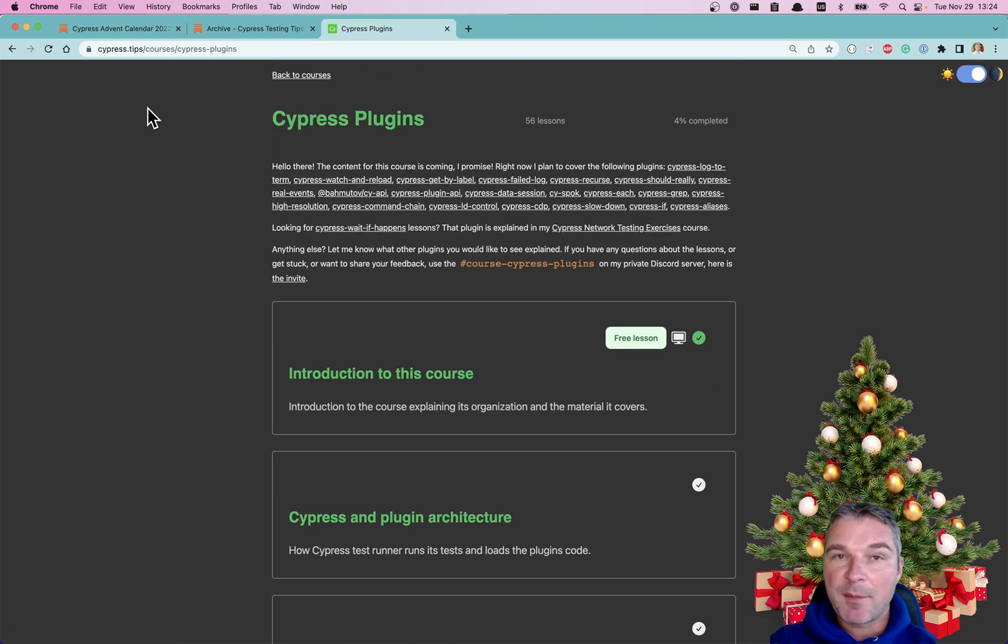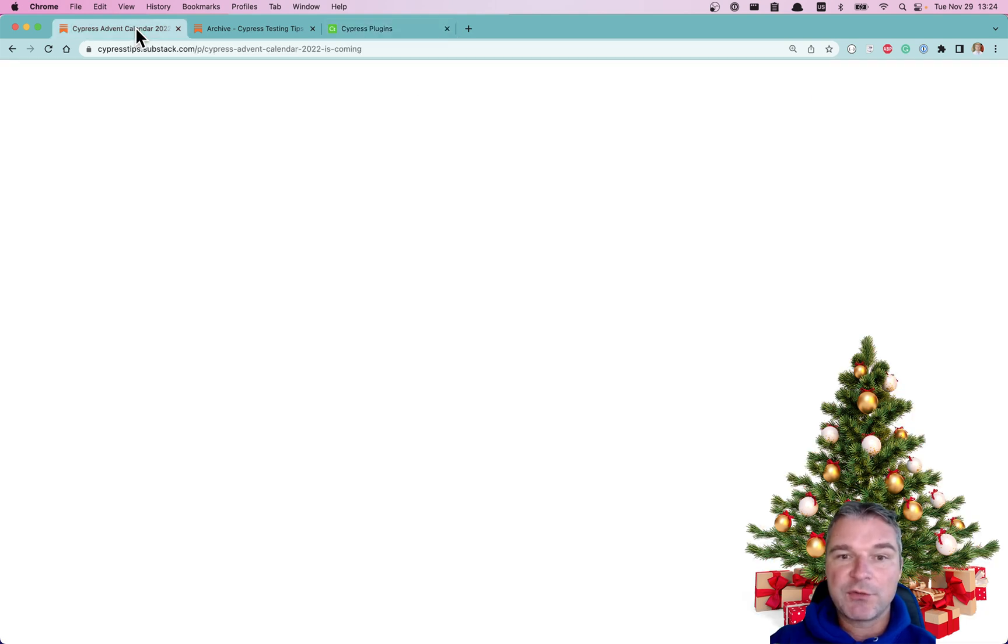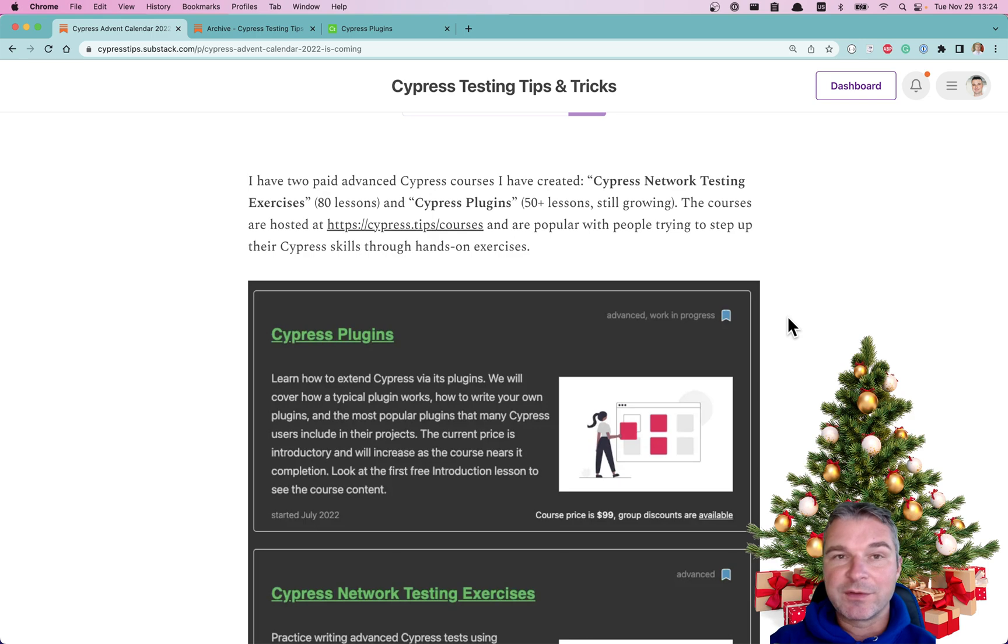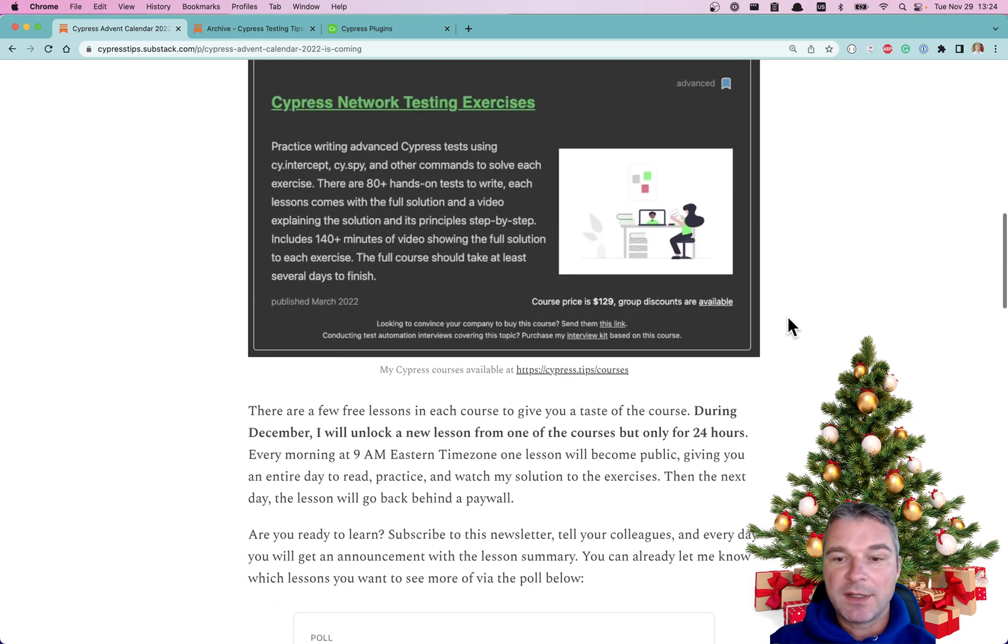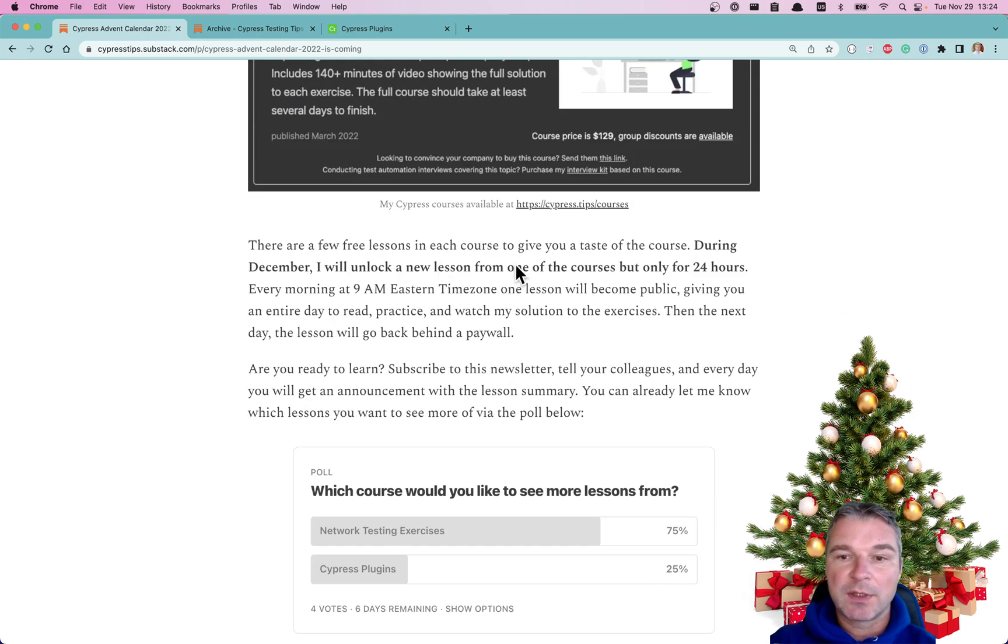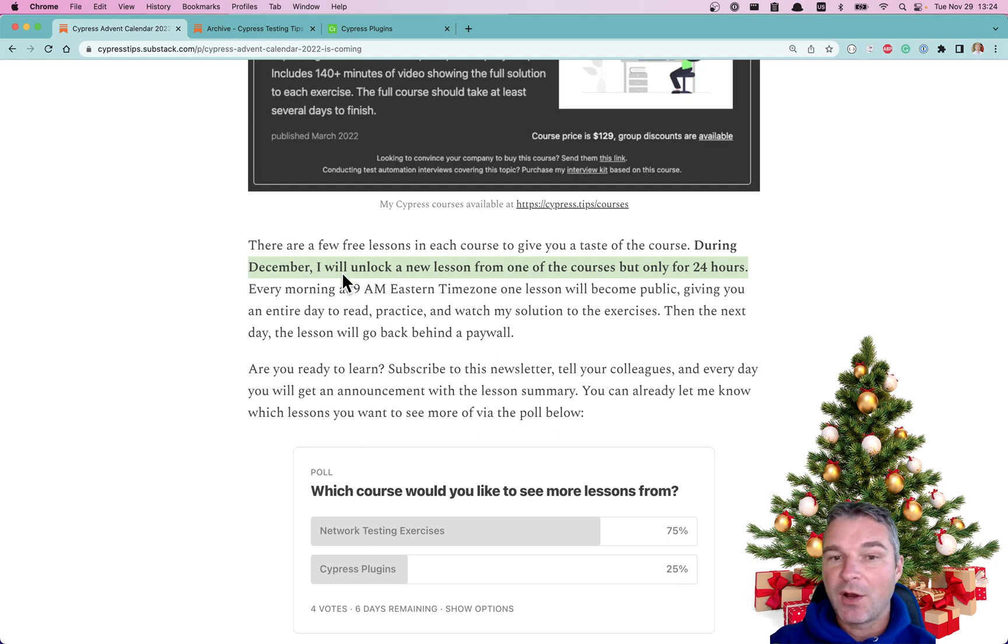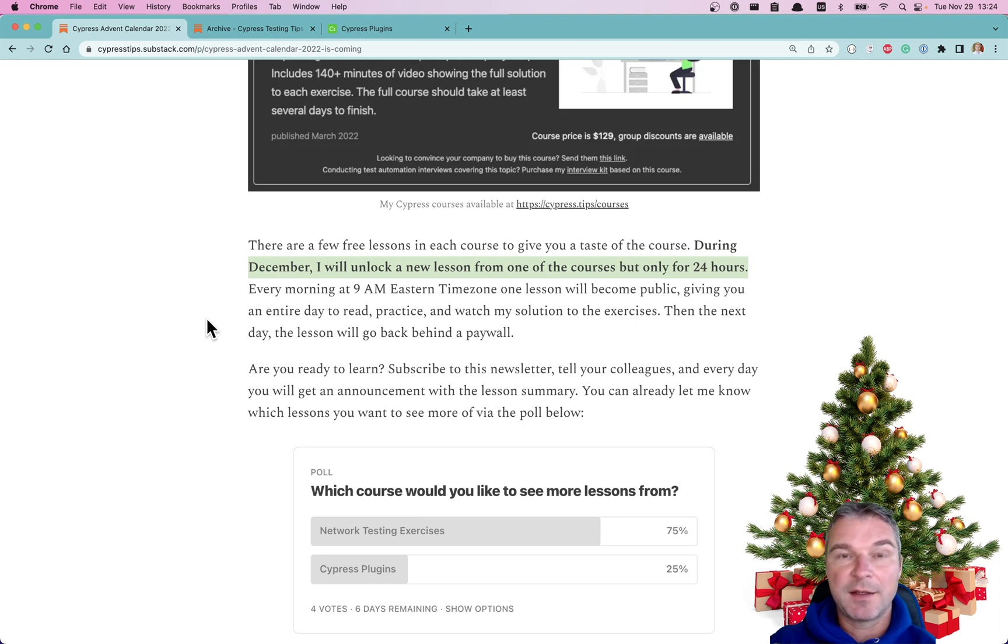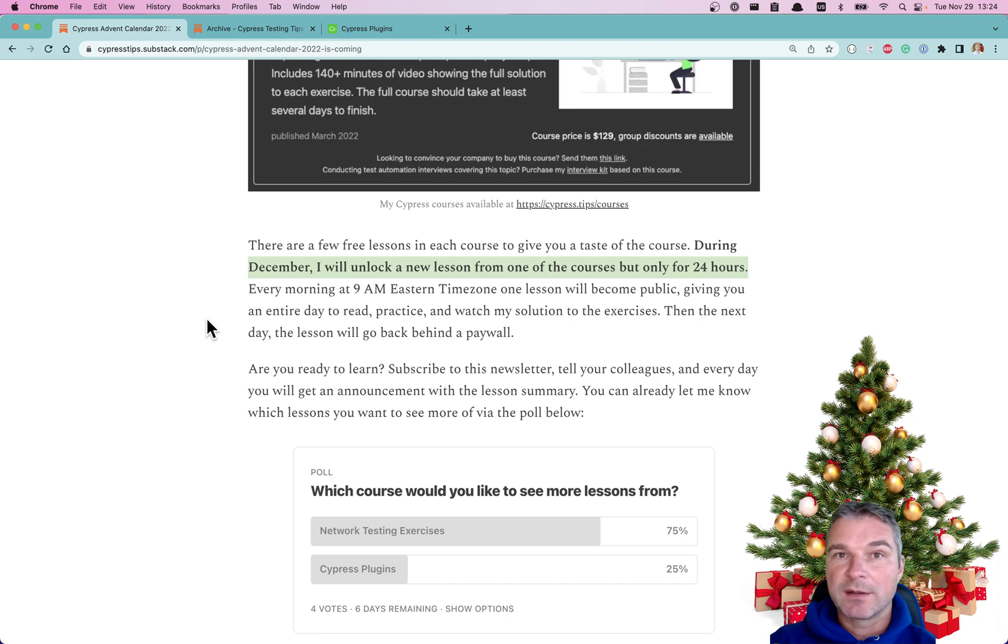Here's what I came up with, and you can read the announcement. What I plan to do during the month of December: every day I will unlock one lesson, but only for a day, so you have 24 hours to check out the lessons. I will send a summary of a lesson and an announcement through my newsletter.